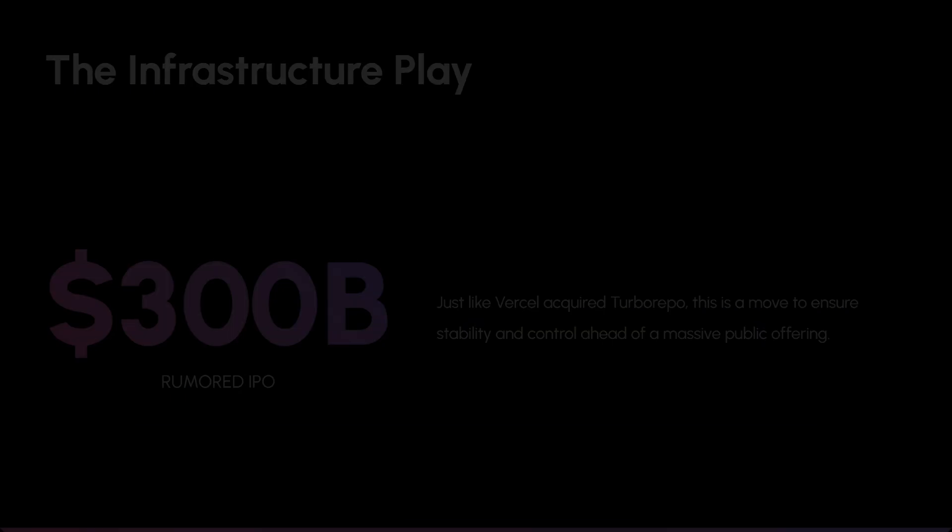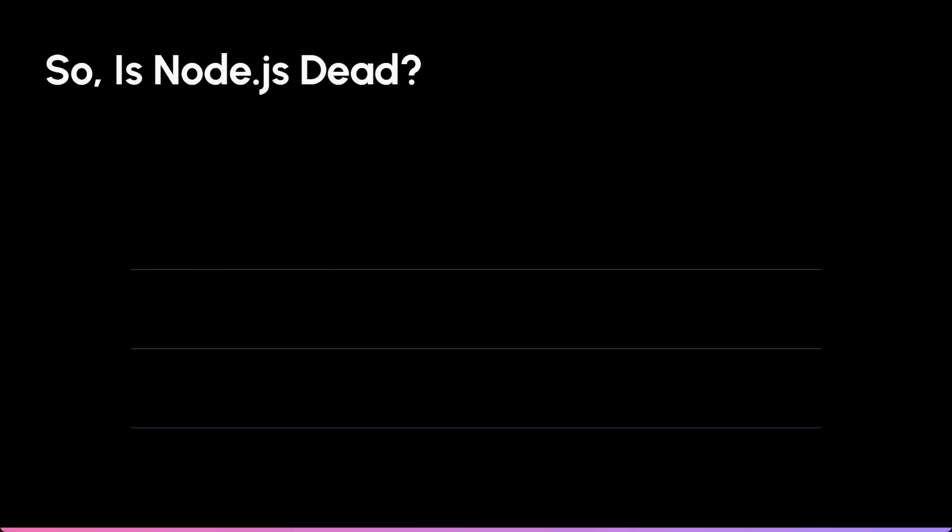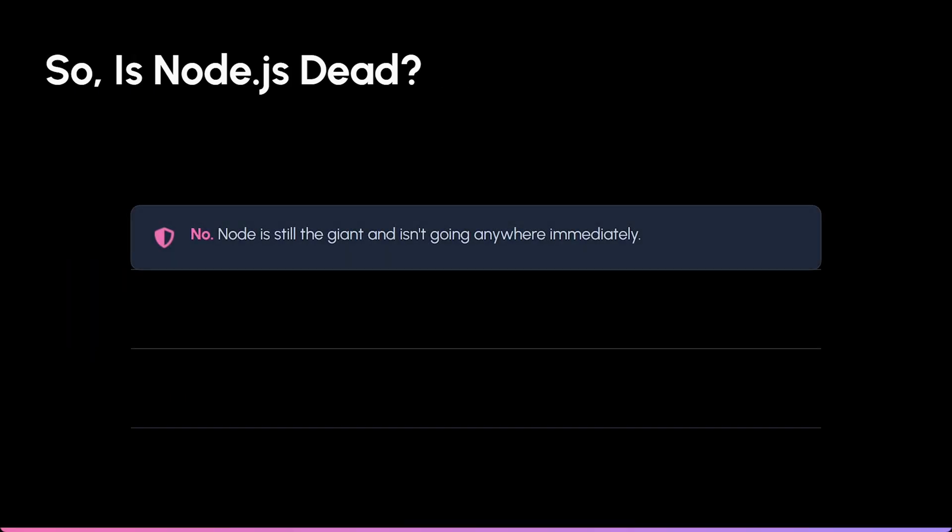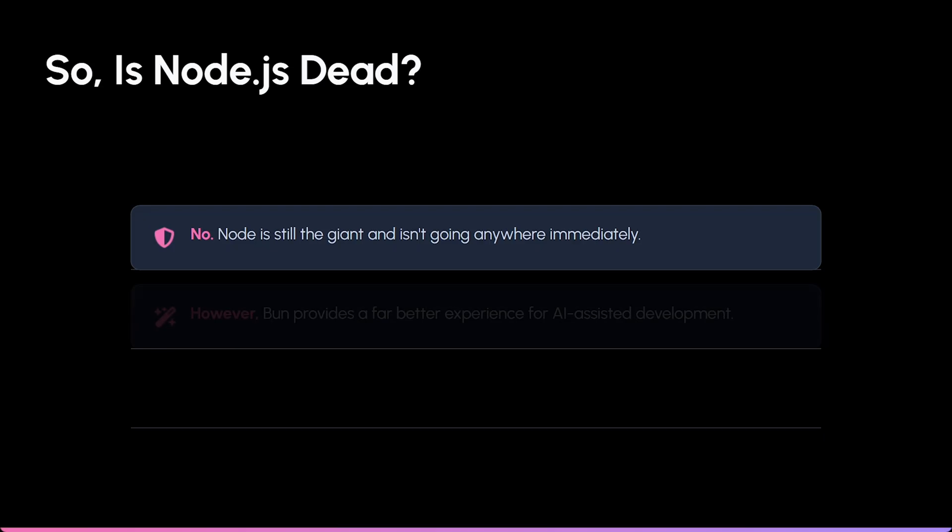So does this kill Node.js? No. Not anytime soon. Node is still the giant.